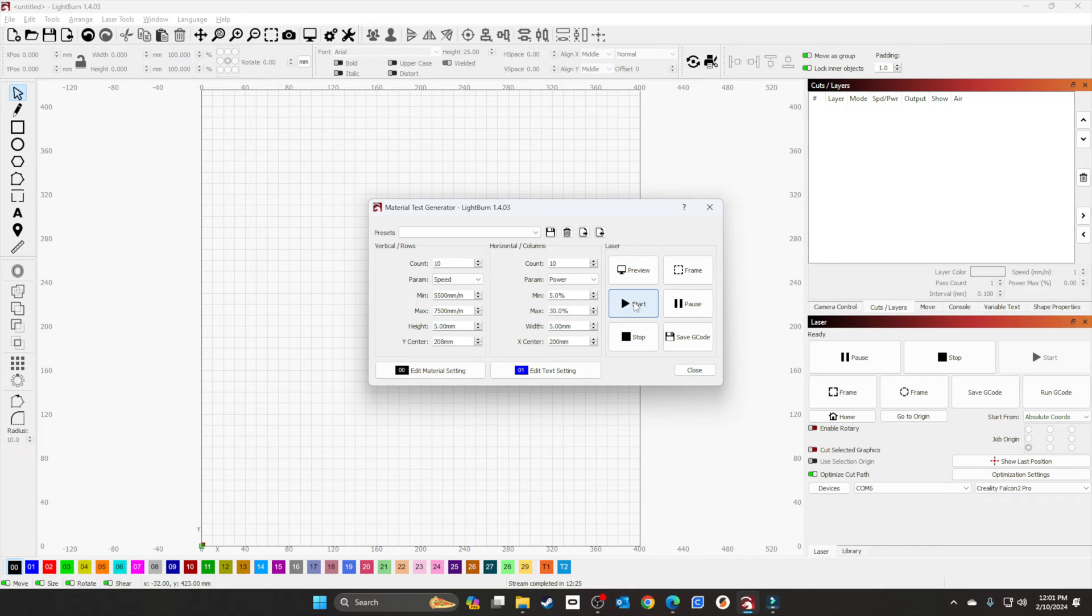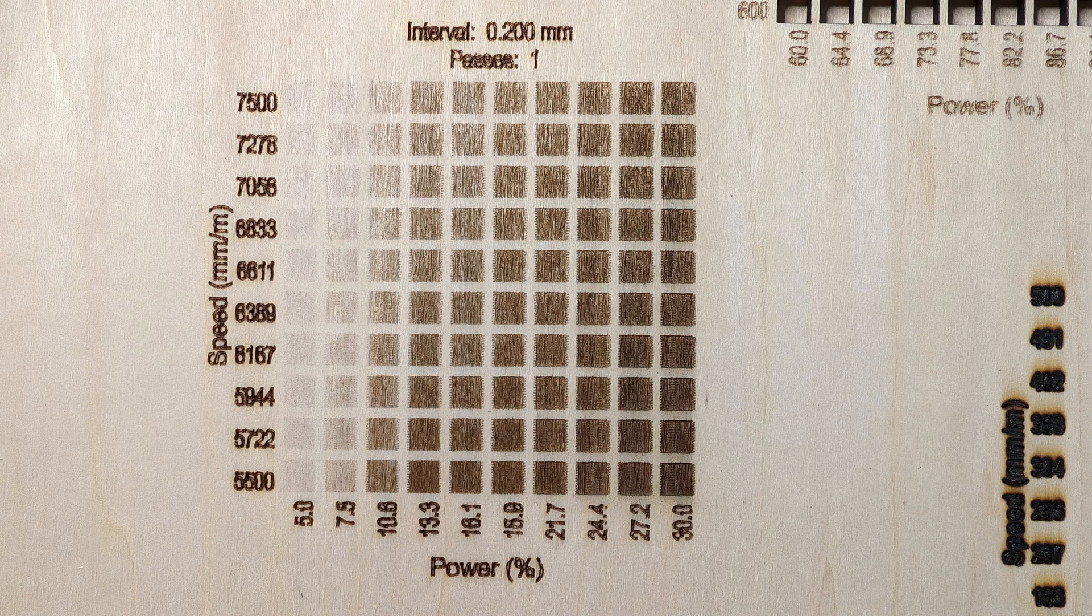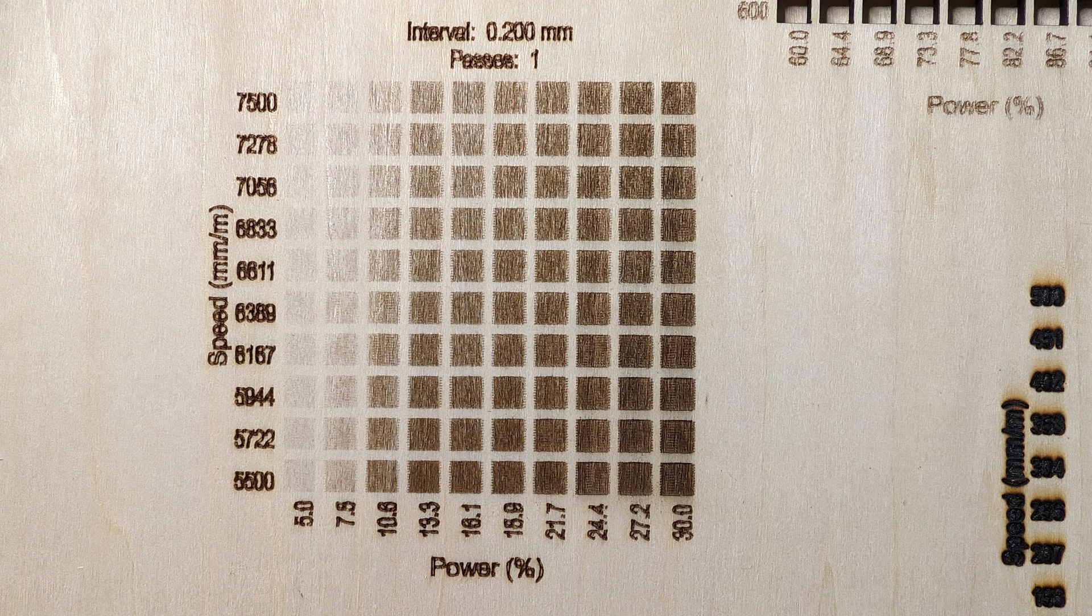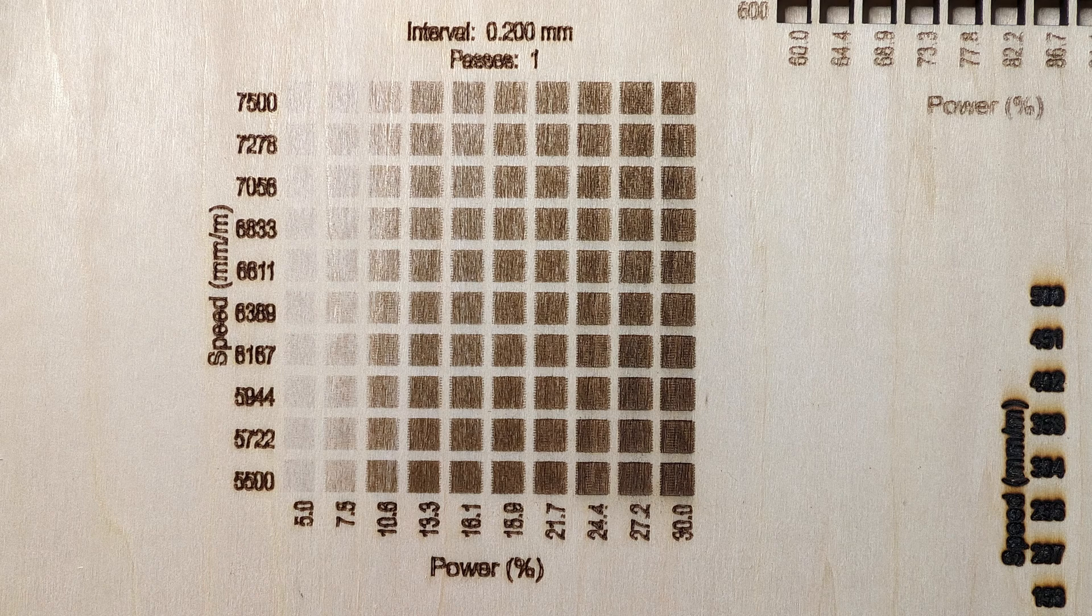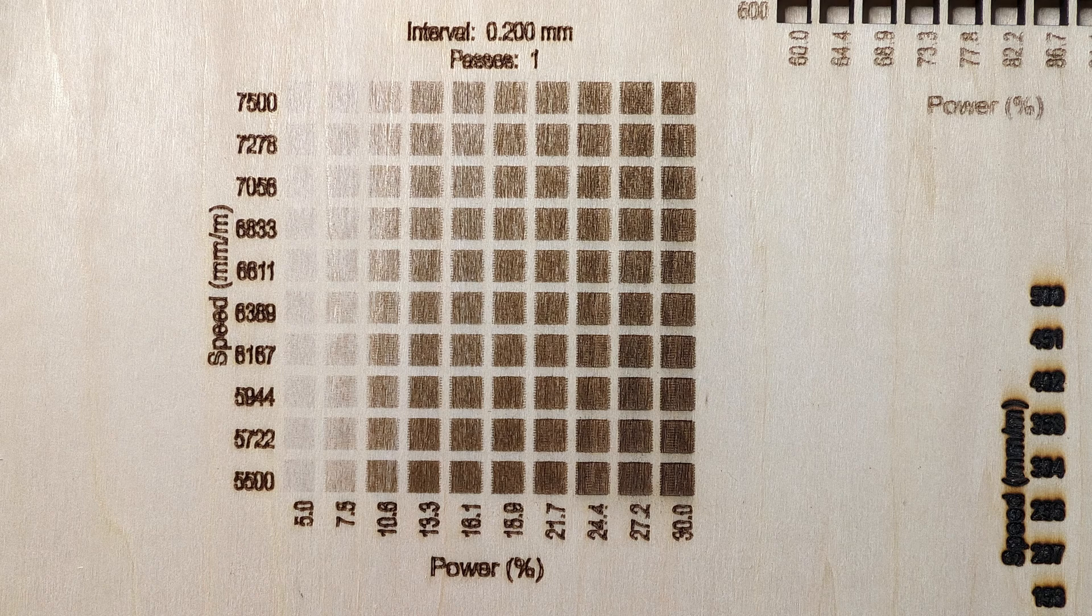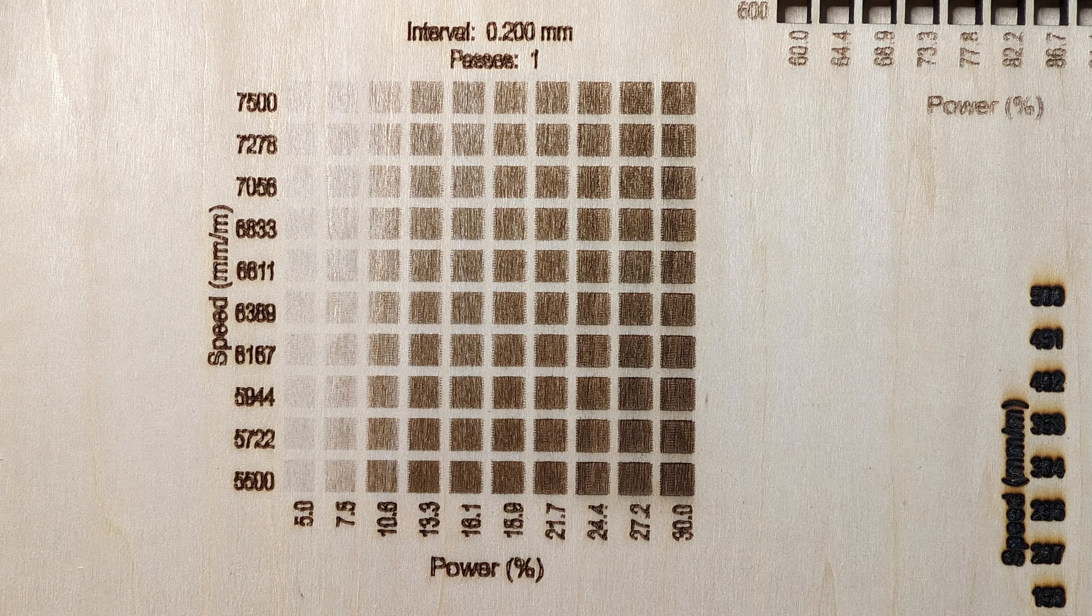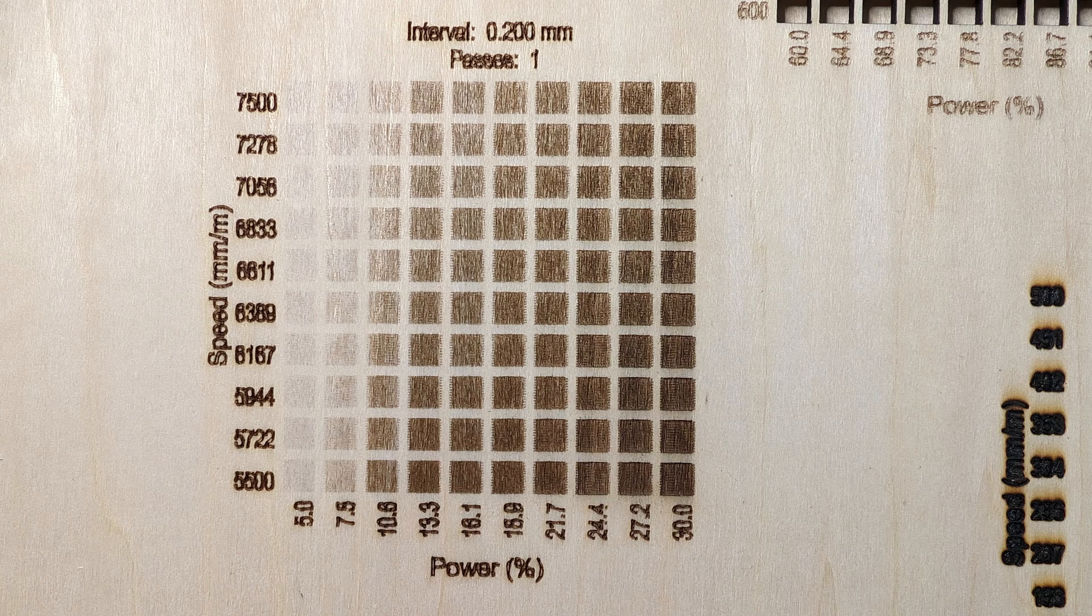Alright, now that it's done, let's look at the results. Recommended settings are 6000 around 20. I'm liking around 6600 at 27 percent. According to this sheet, 6600 by 27, so probably around 6600 by 27.